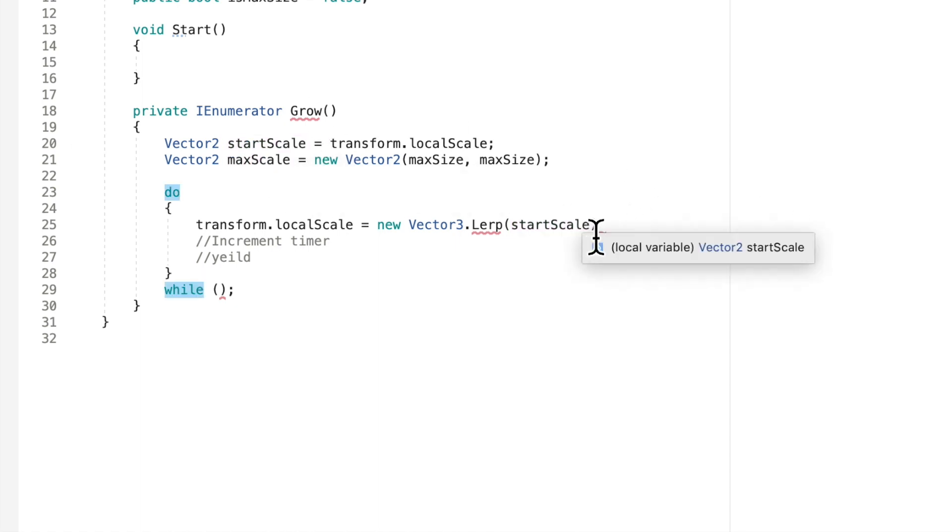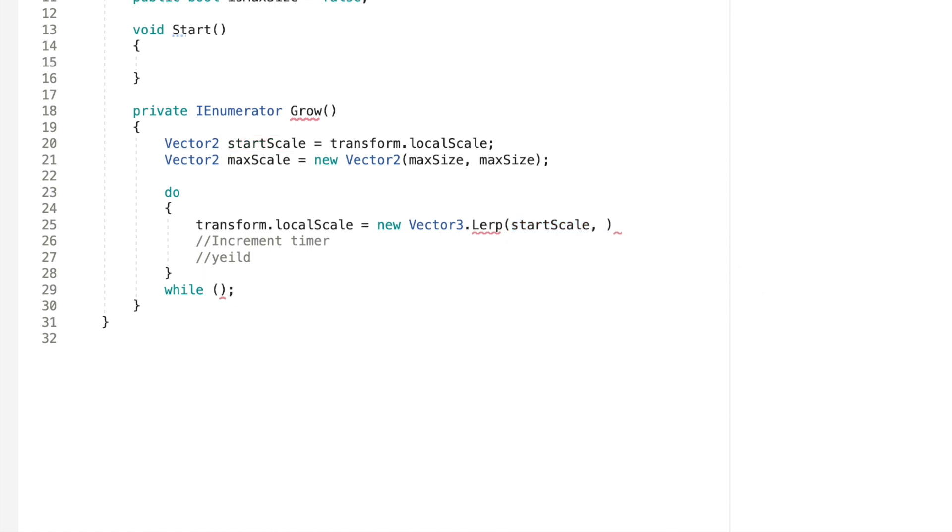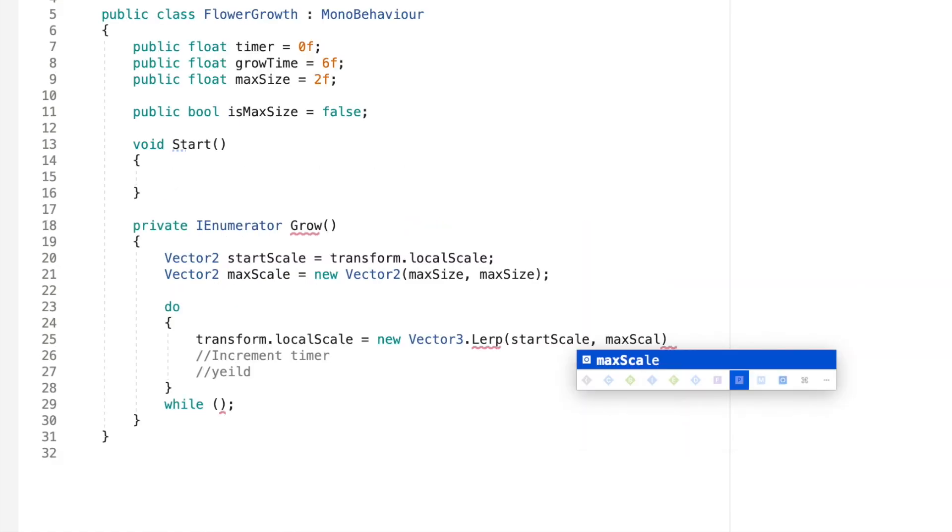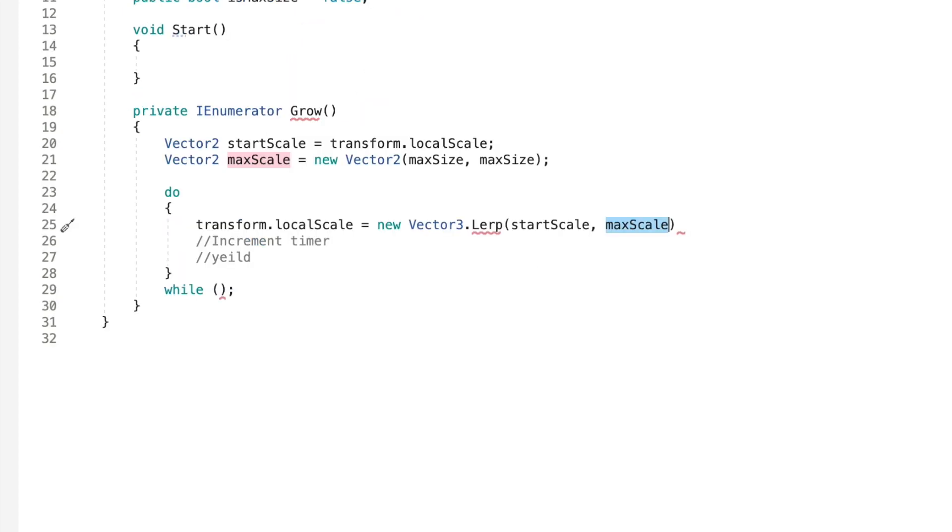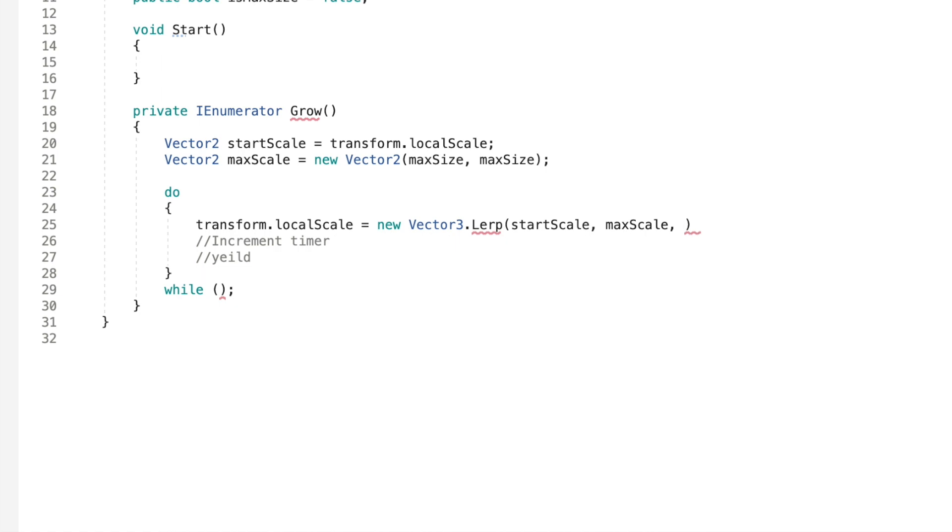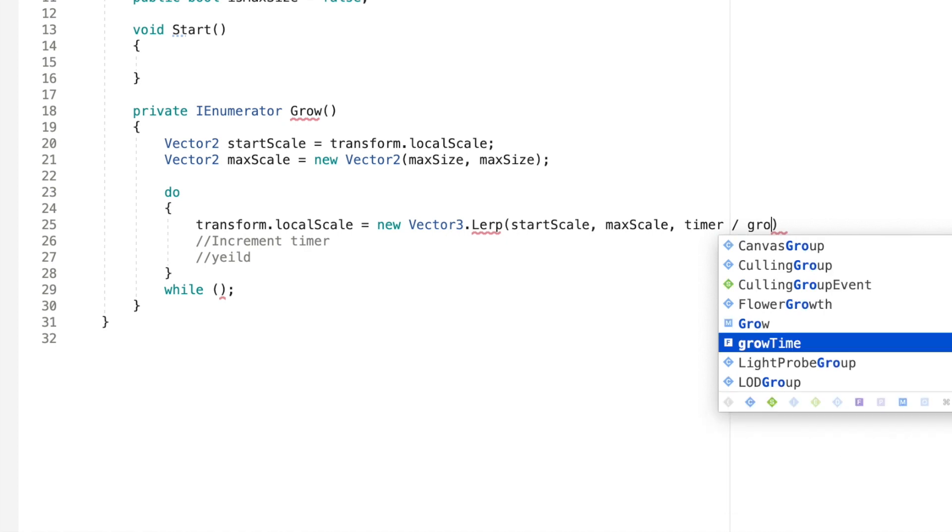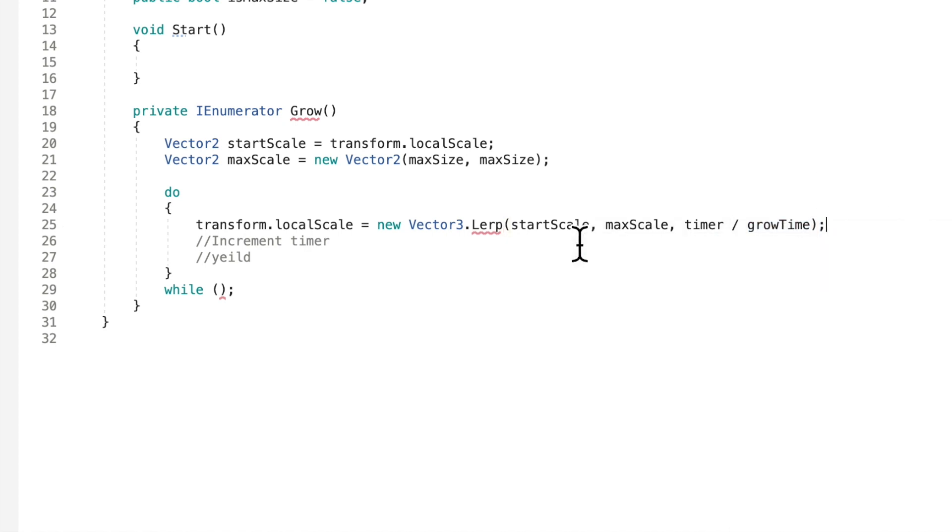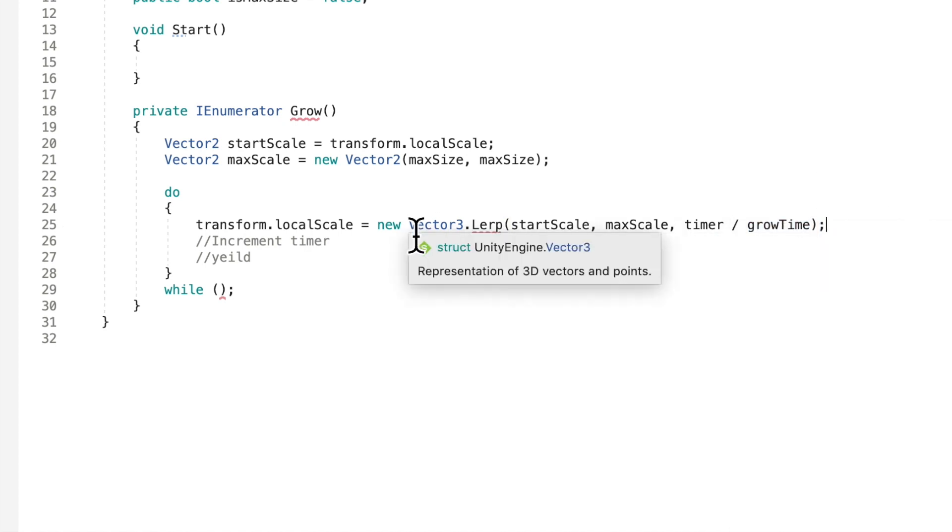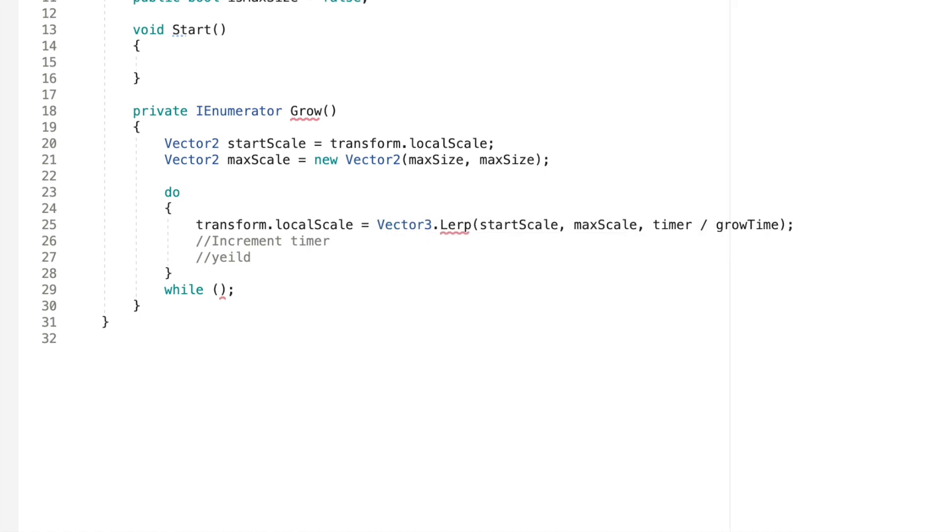I'm going to call it start scale because consistency is key. Alright. So we want to go from our start scale to our max scale. And our max scale is our max size variable right here. And now we want to say how long we want this to take. So we're going to put in our timer and we're going to divide it by our grow time. Now let's close this off with a semicolon. Oh and actually you're not supposed to say new here. It's just a vector 3. My bad.